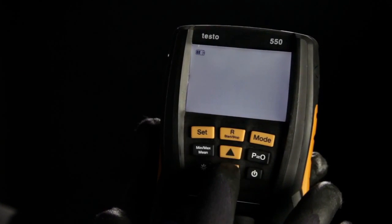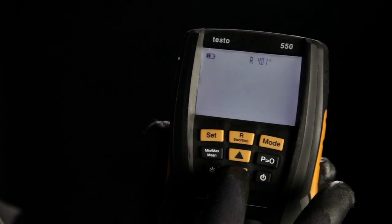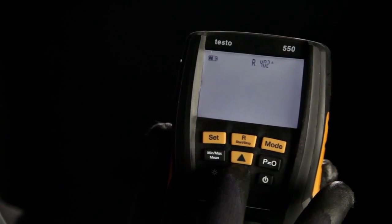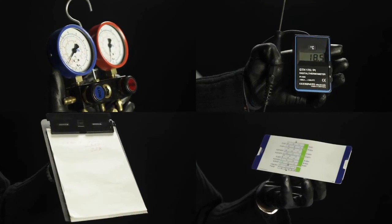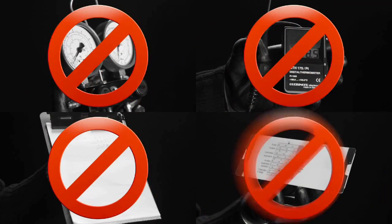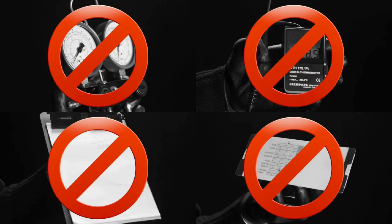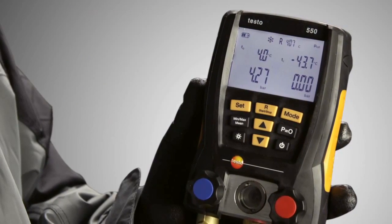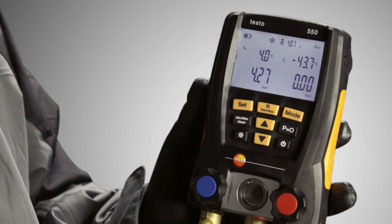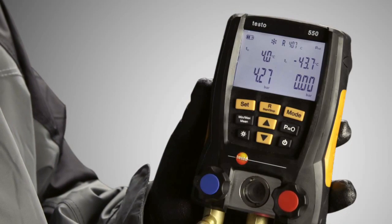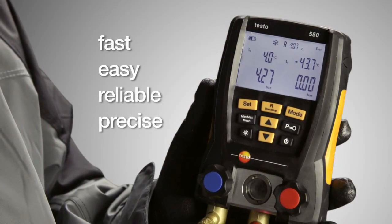Measure temperature and pressures in real time, calculate accurately and simultaneously fill the system all with a single instrument. That is the digital manifold from Testo.